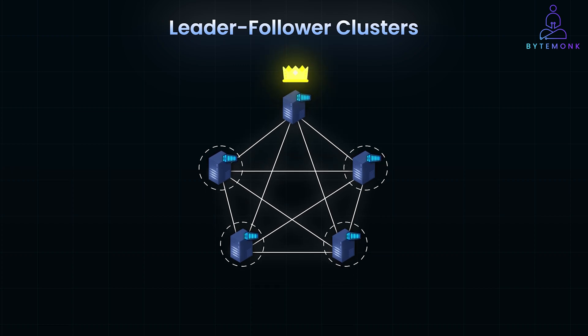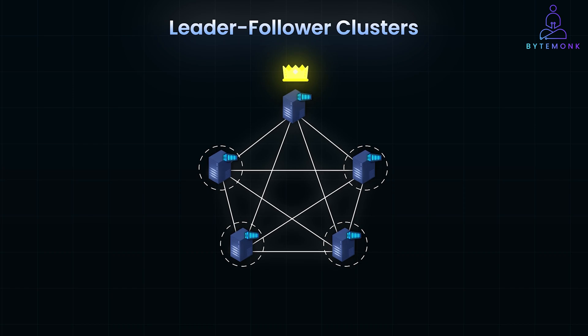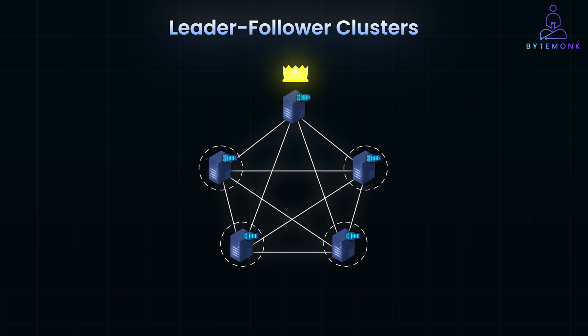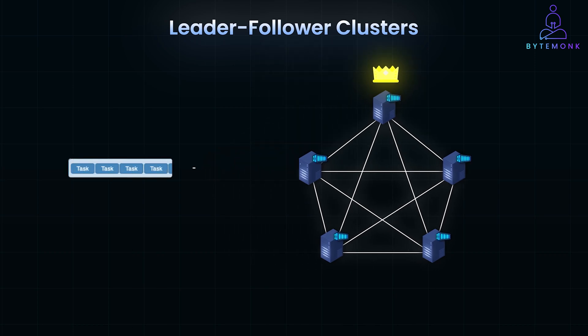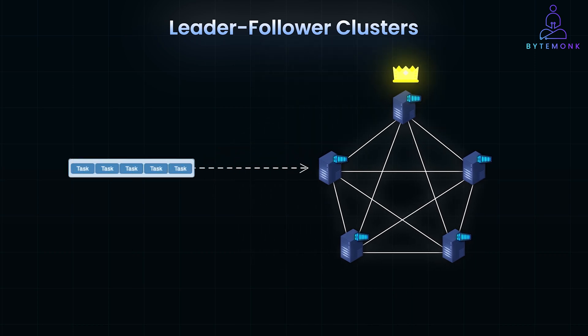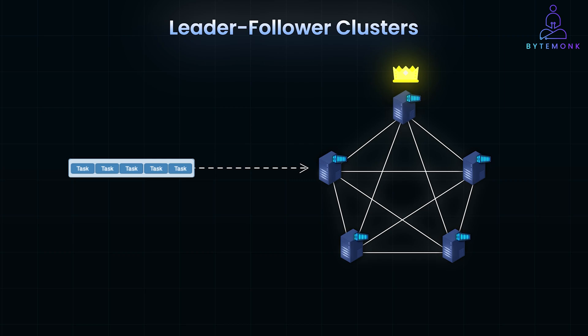The leader is responsible for handling most of the coordination tasks, while the followers carry out tasks assigned by the leader. For example, if the cluster is managing a queue of tasks, the leader might be responsible for receiving all incoming tasks and distributing them to followers. This approach ensures a streamlined and organized process.